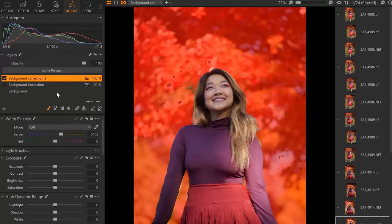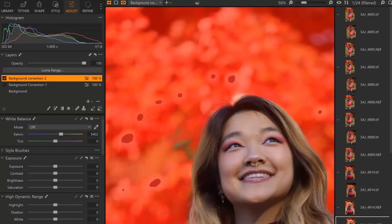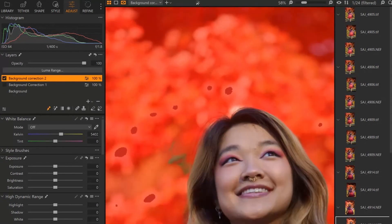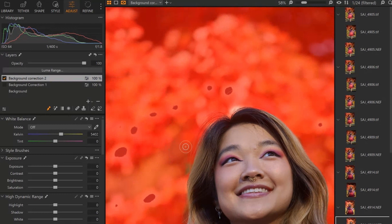Now we would go in and just fine tune this to the level that you want. Once again, using B to paint in the areas that you want.